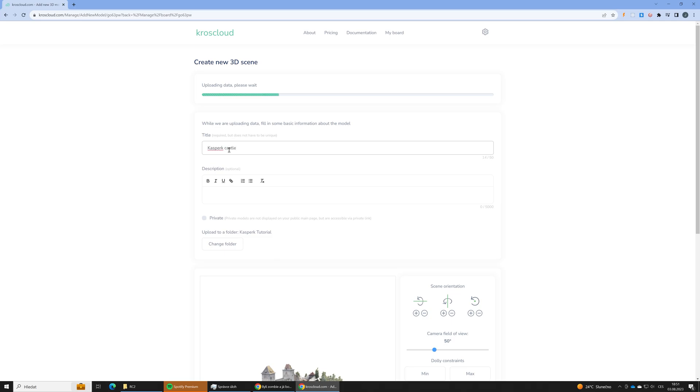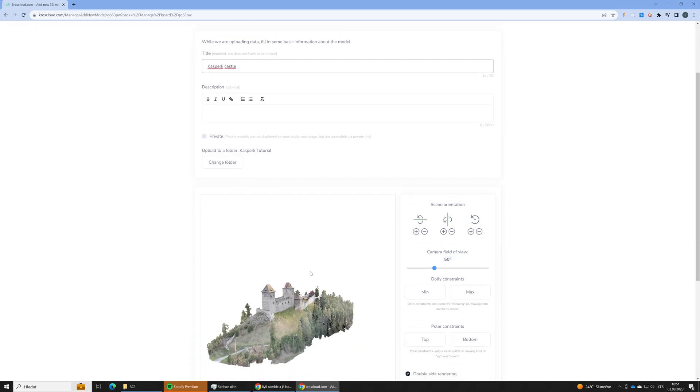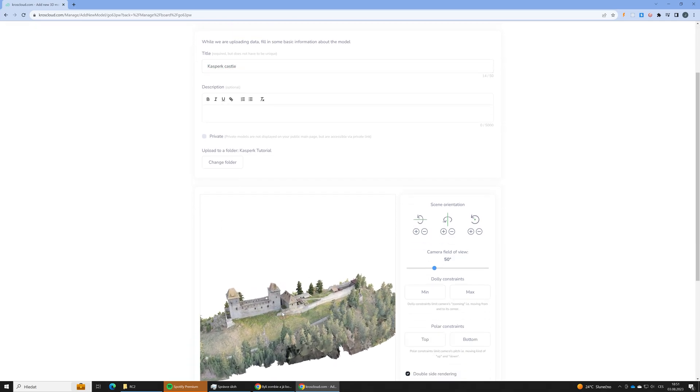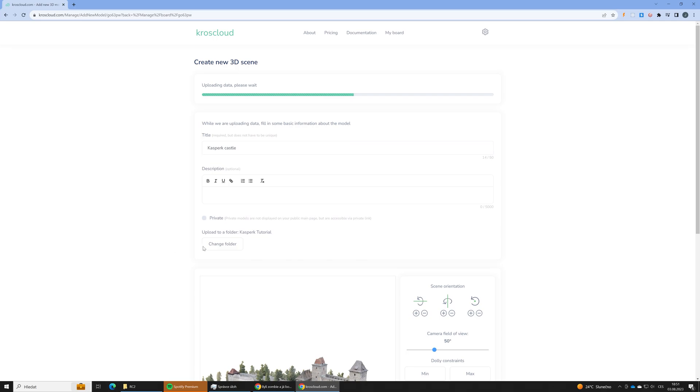Here we can set a title and down there we can set a default camera. We can also set up details of the camera, like dolic constraints, polar constraints and so on, camera field of view. But we will do it later in the editor.